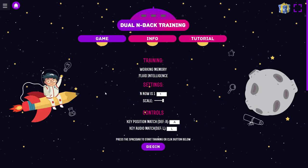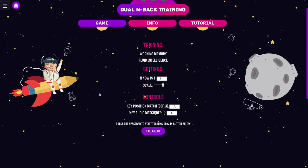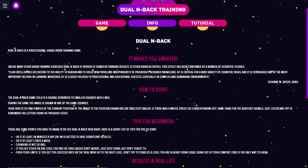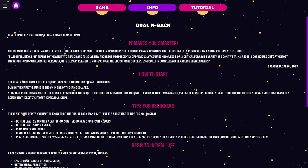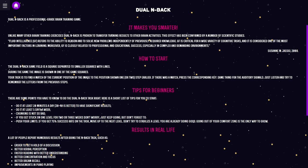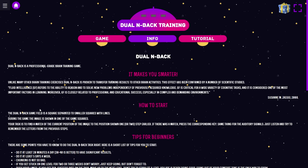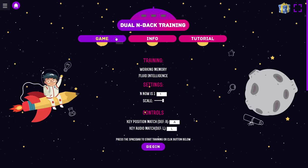Controls, A and L. I don't give a damn about this. How to start? 20 minutes a day? Bro, that's quite a lot. During the game, the image is shown in one of the squares. Your task is to find a match of the current position of the image to the position shown one or two steps earlier. I still do not understand how that's supposed to work. Am I supposed to click? Why are there only two controls, A and L?